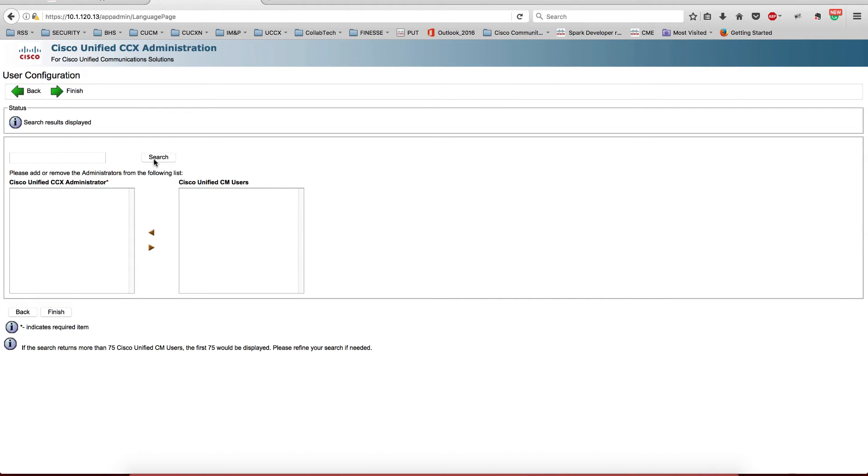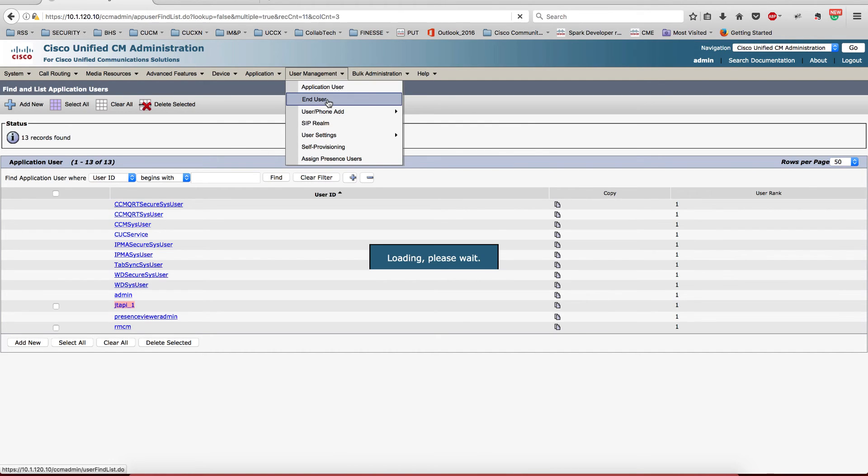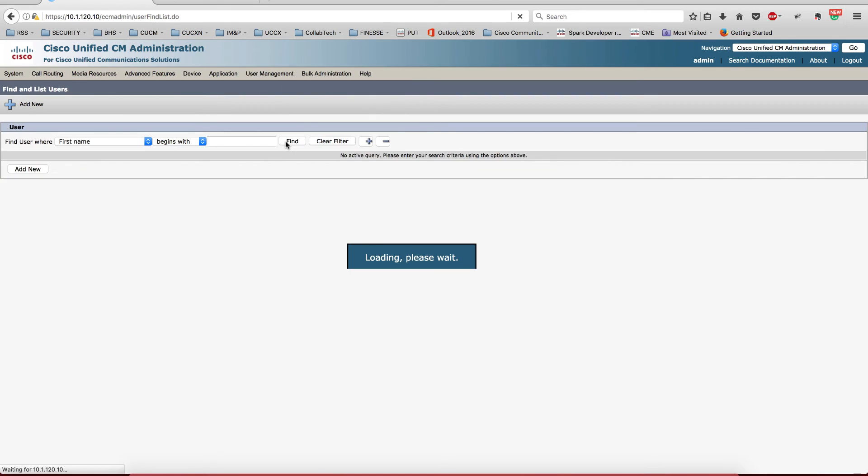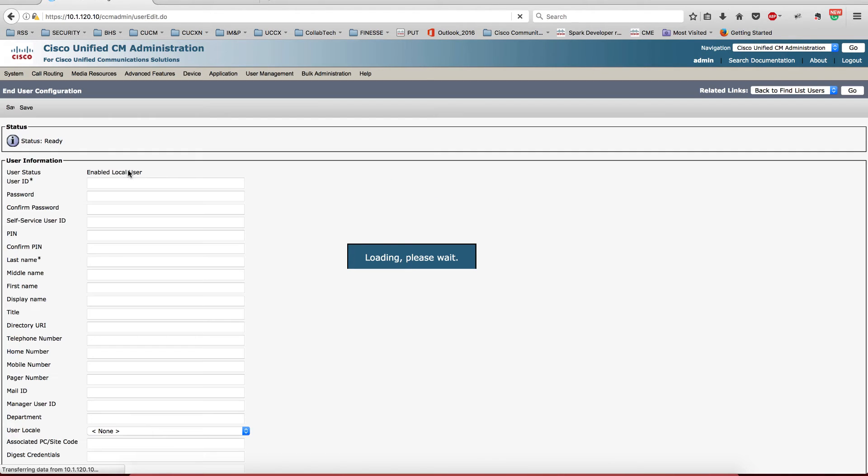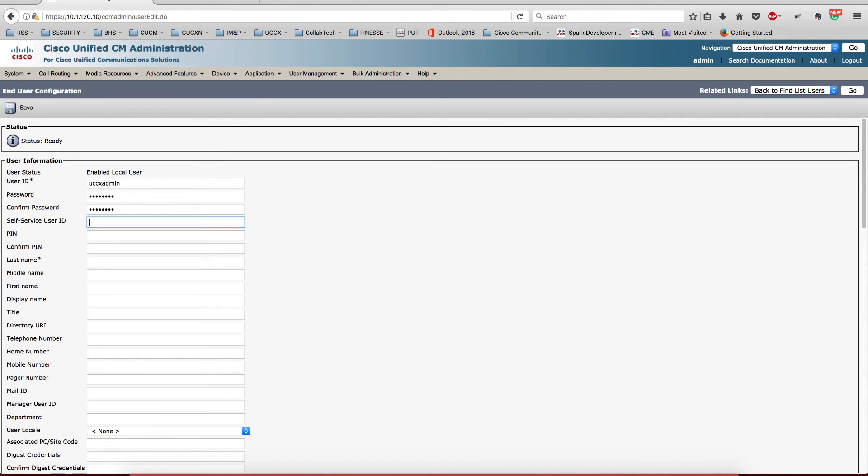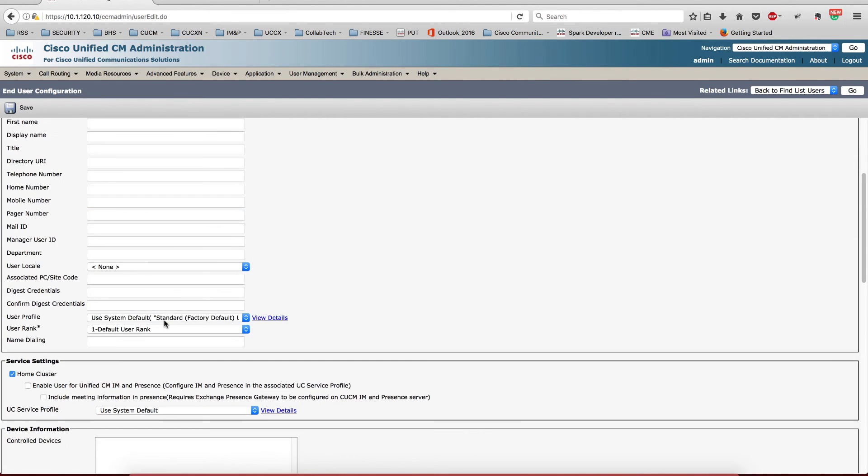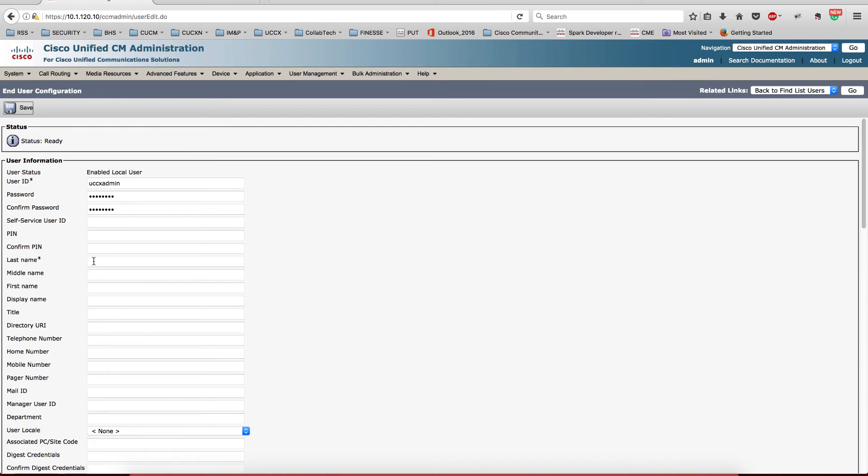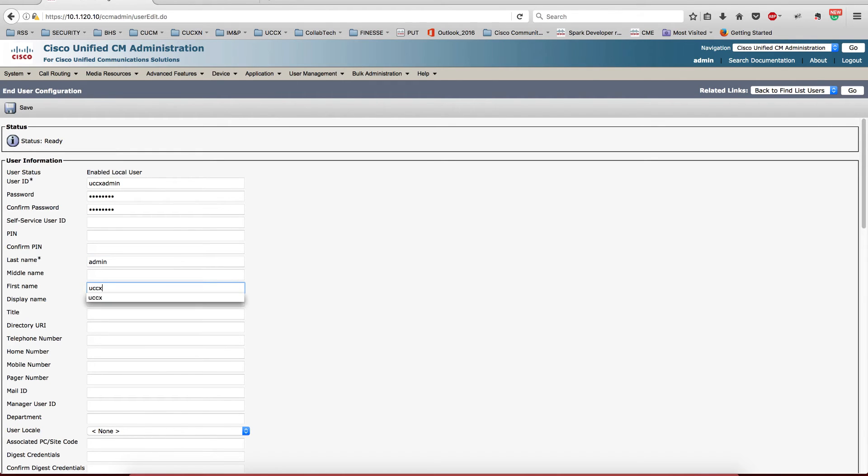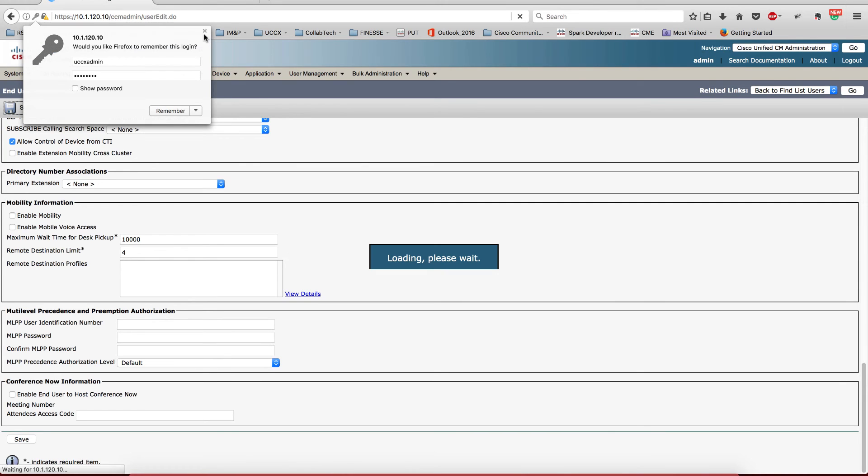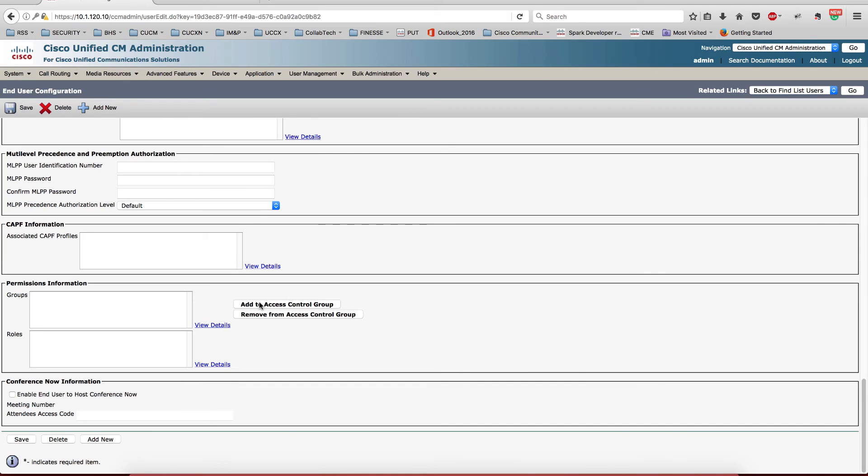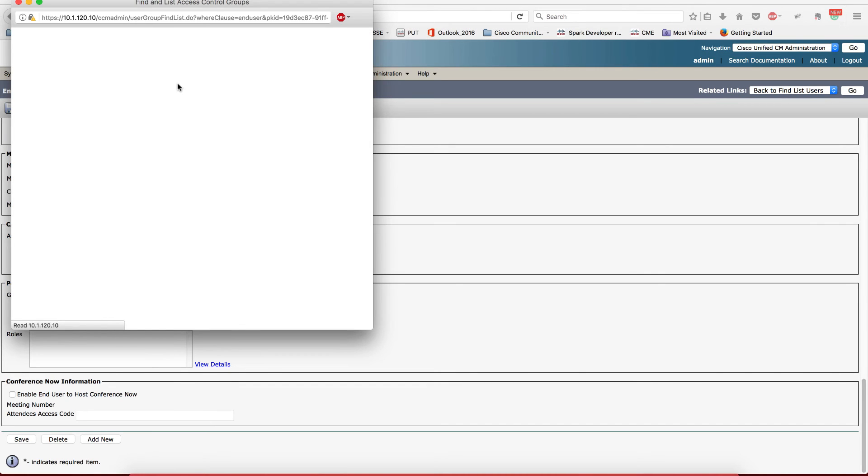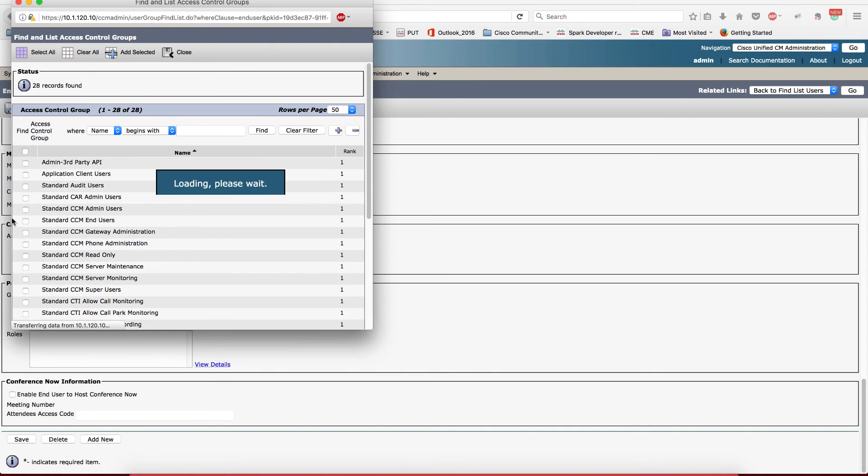Now this piece is very interesting because we're going to need to create a user here in Call Manager so that user can be the administrator. Completely forgot about that part, but I'm going to call it UCCX admin, same password that I've been using. Last name admin, first name UCCX, and I save it.